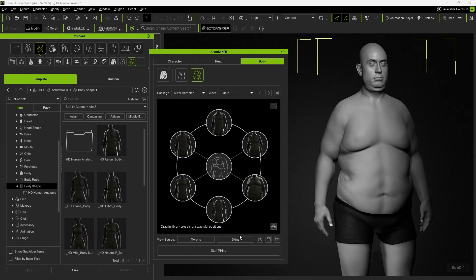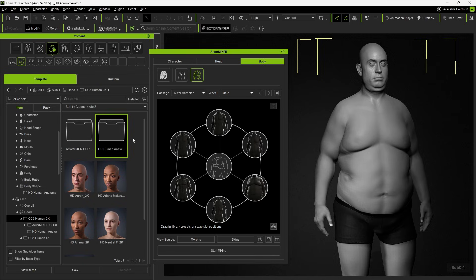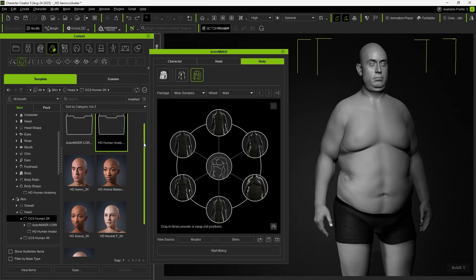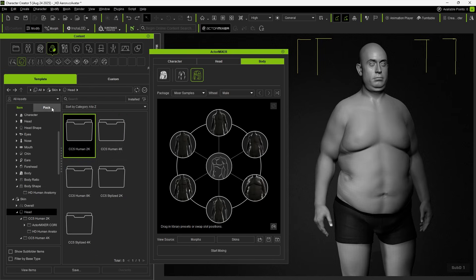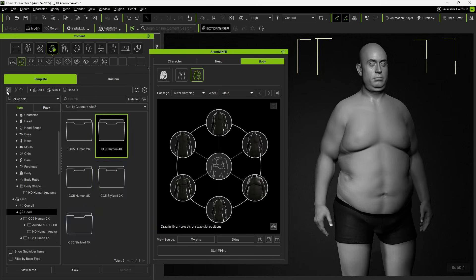Next, we can click on Skin, and you'll see the Content Manager switch to the Skin Head category. We provide a wide variety of head skins to apply, with different resolutions to choose from.